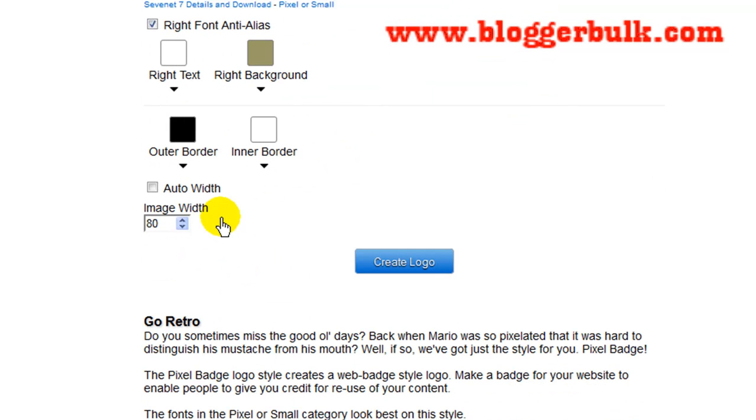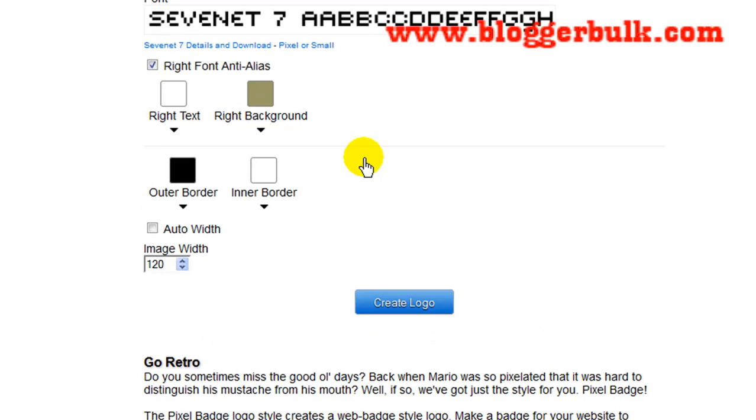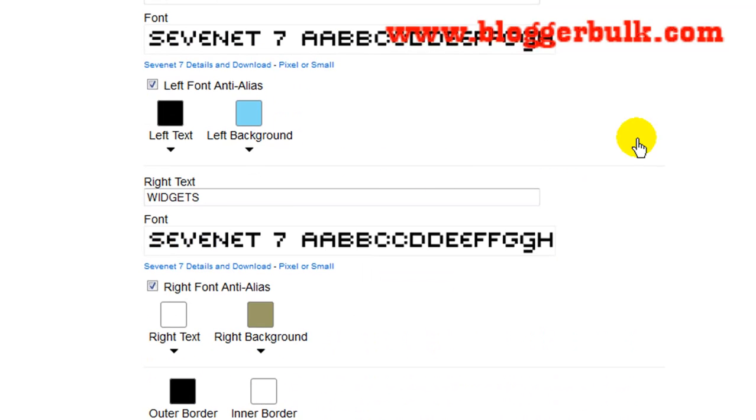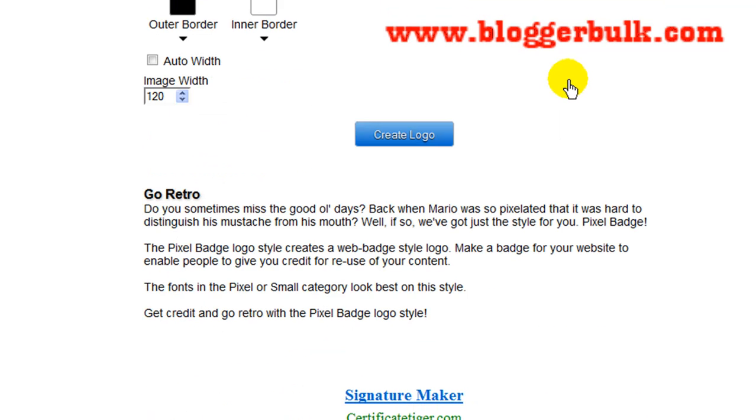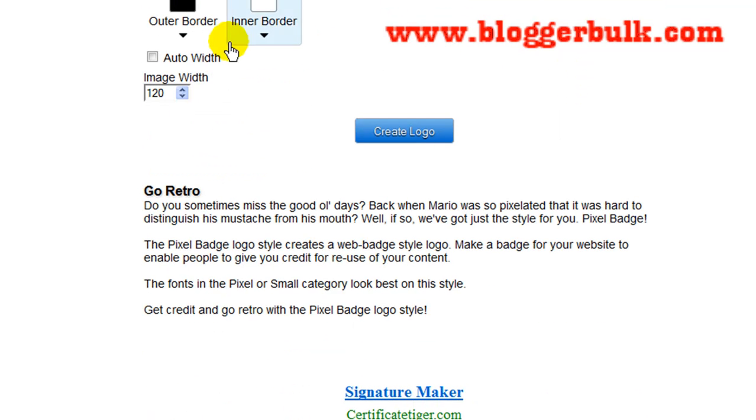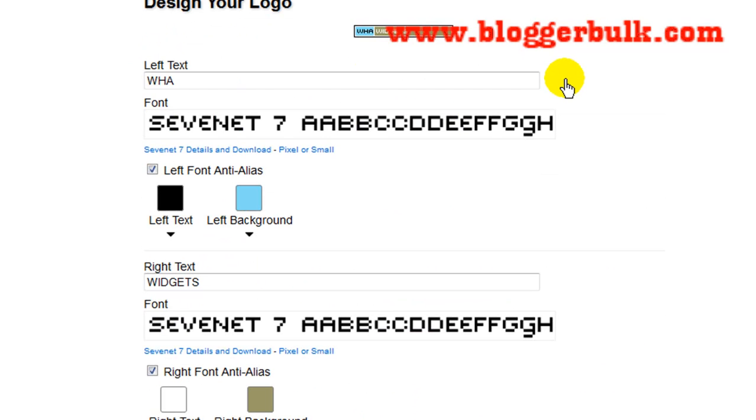Here you can adjust this image. For example, let me choose 120 and you see here it would expand. You can also choose this auto width and see that it was exactly fitted, so I would recommend you to use this auto width.